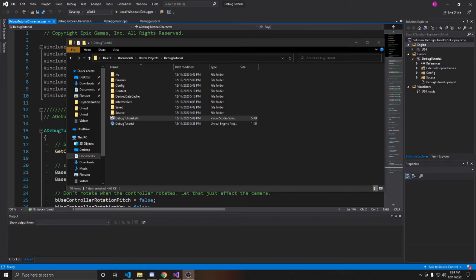Welcome to the Key Smash Studios tutorial. In this video, I'm going to be showing you some different types of debugging that Unreal provides in C++. This video is geared more towards beginners, however, even if you've been doing Unreal for a while, you might end up coming across something you didn't know before. If you find this video helpful, please remember to like and subscribe.